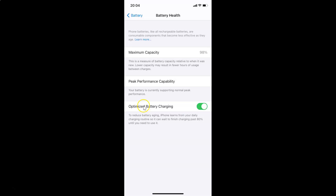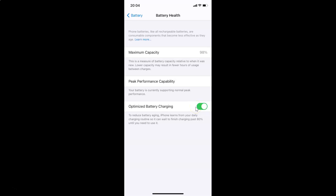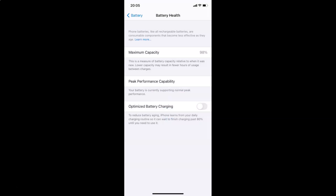To disable it, tap the toggle next to Optimized Battery Charging and move the slider to the left. A pop-up appears saying 'Optimized Battery Charging helps reduce battery aging,' with three options: Turn Off Until Tomorrow, Turn Off, and Cancel. Tap Turn Off to disable it.